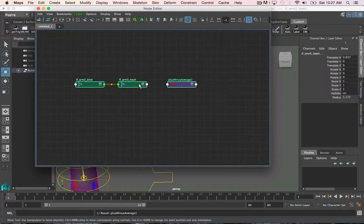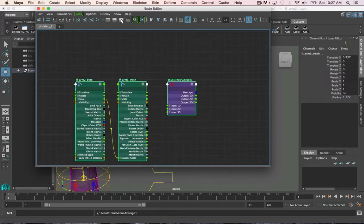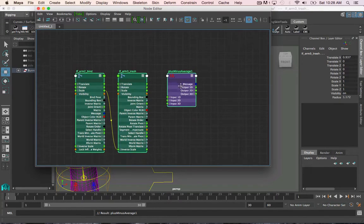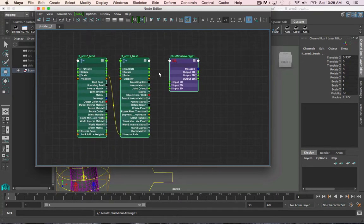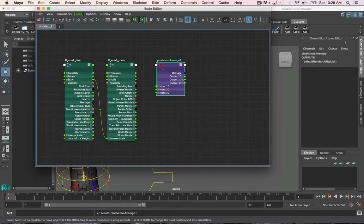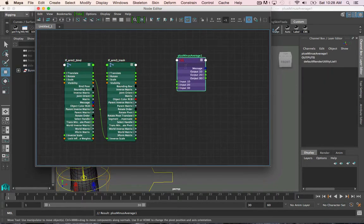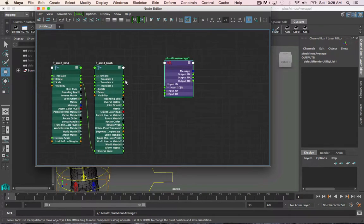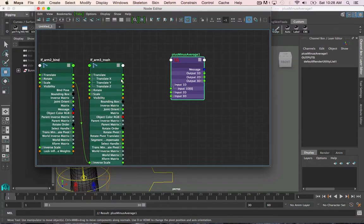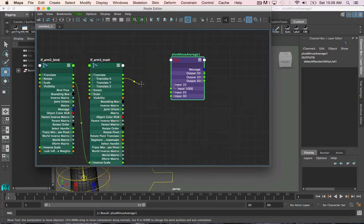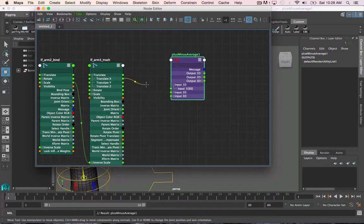And I'm going to highlight all three of these and click this button right here, which opens up all the inputs and outputs on any node I have selected. So, to make the connection, I will drag translate X into input 1D of the plus minus average node. Because translate X is a single value, so 1D works just fine.